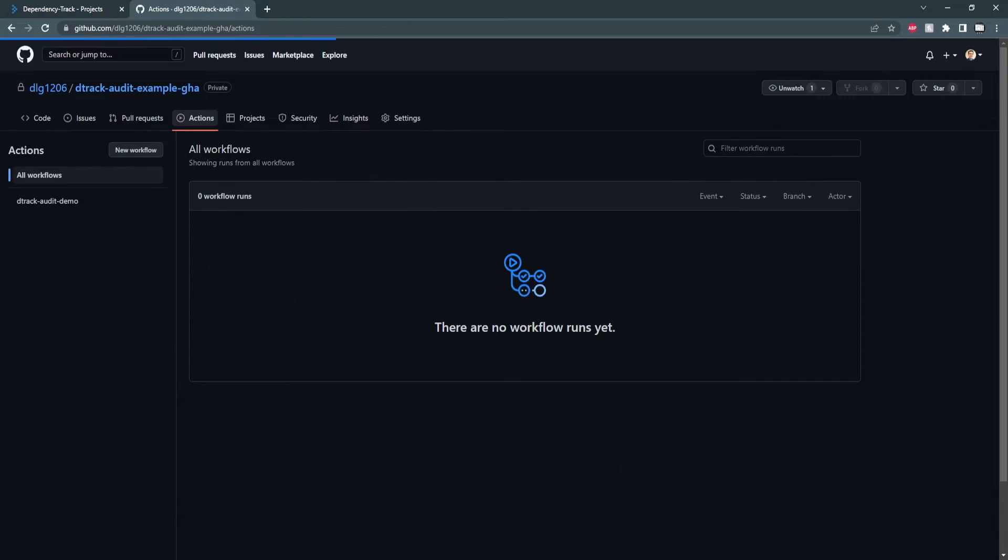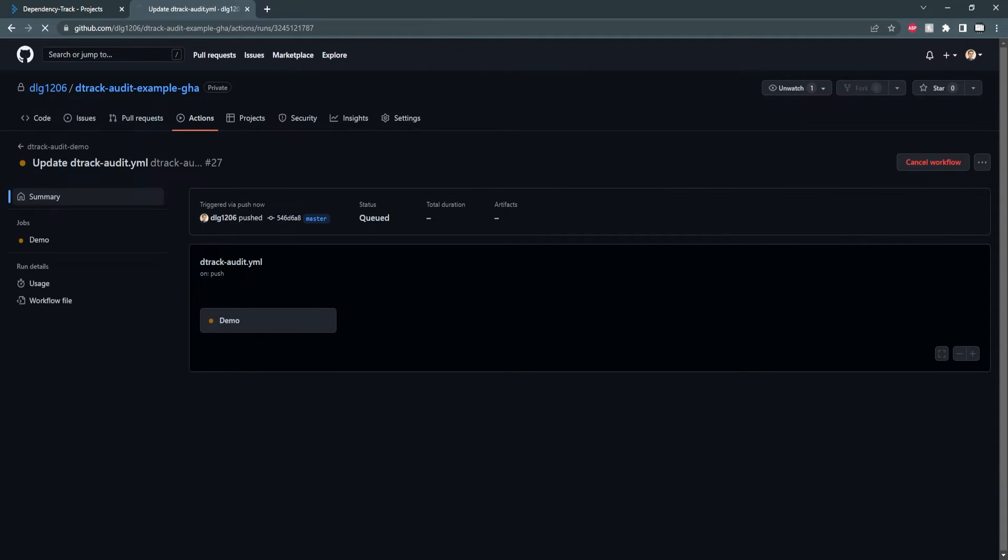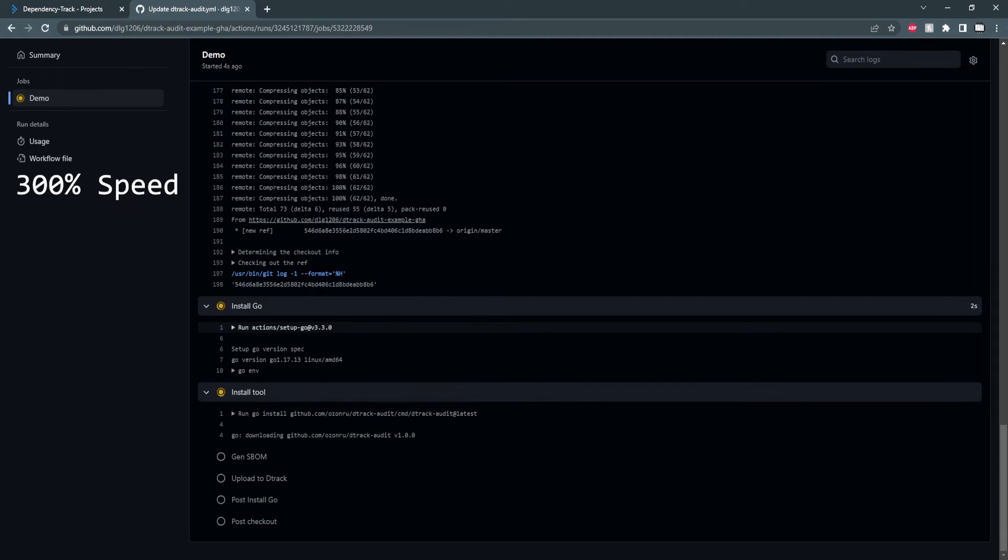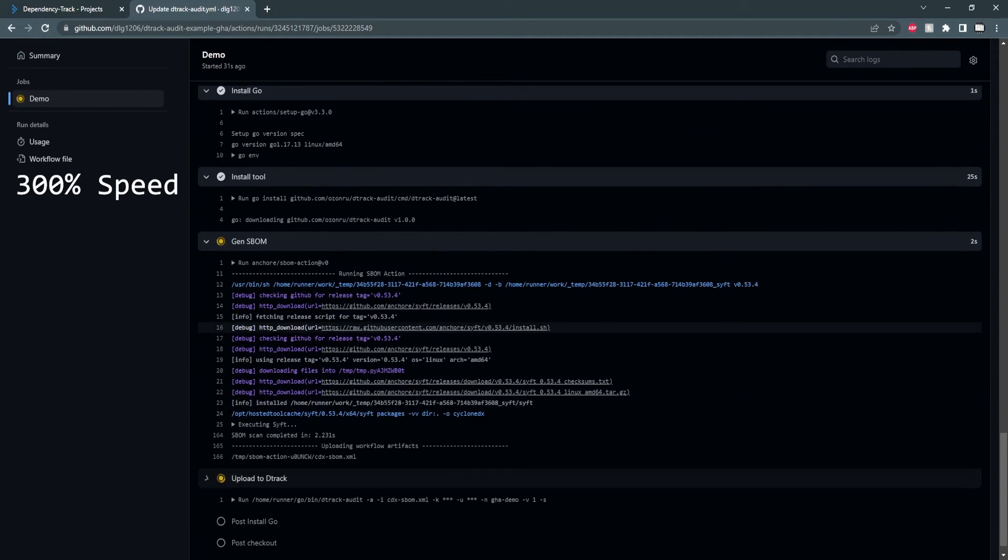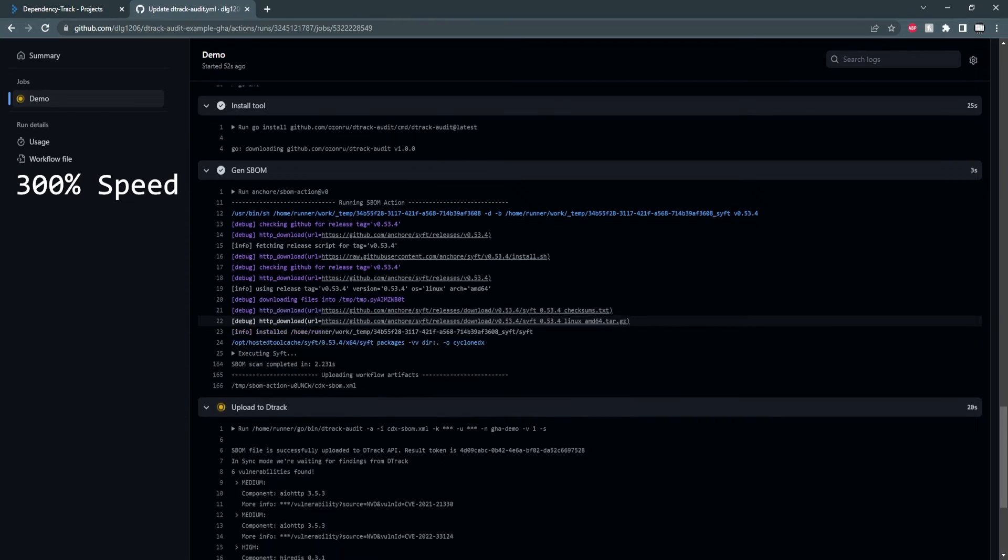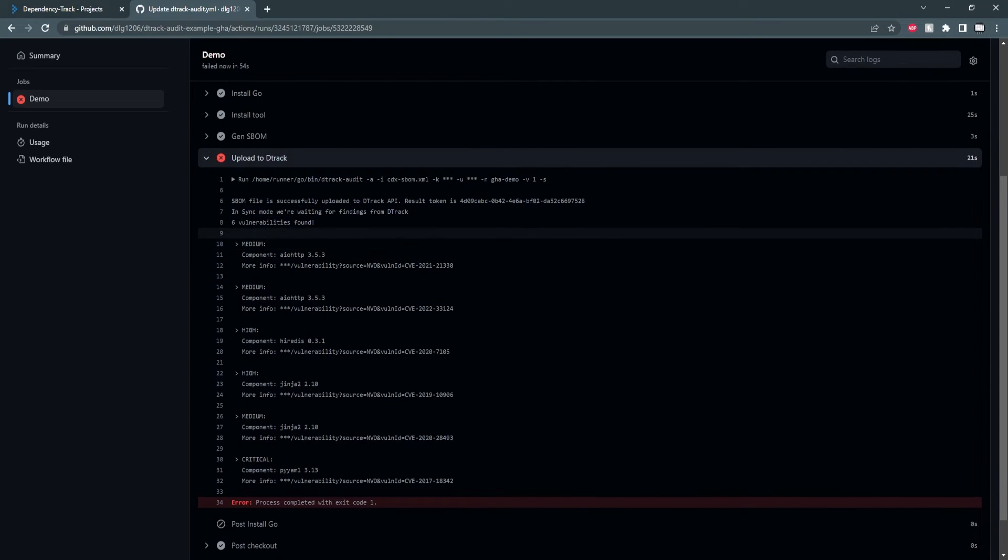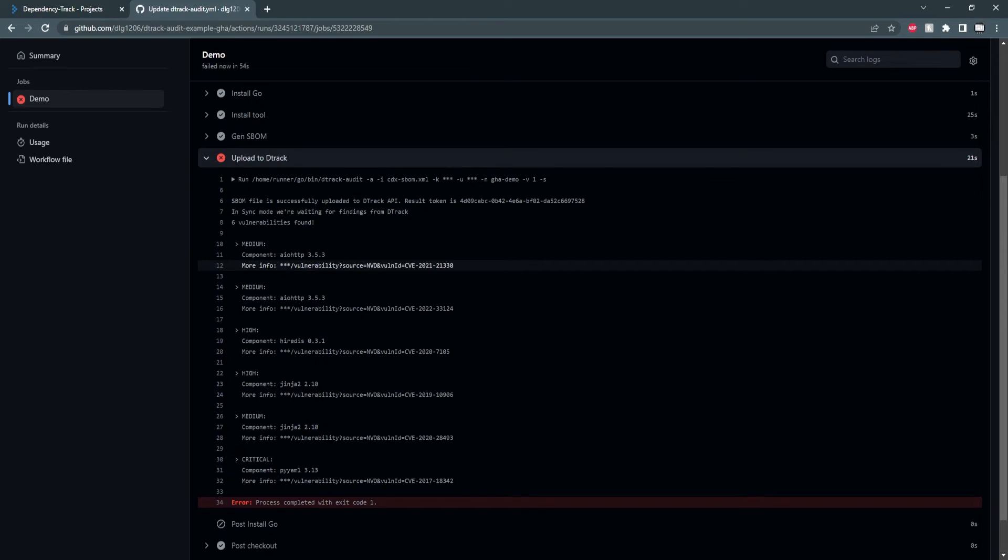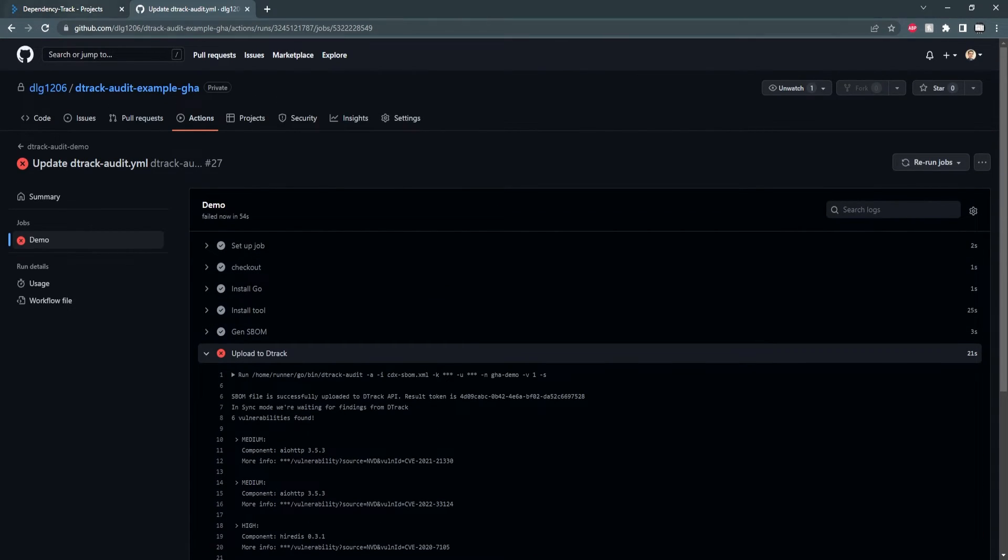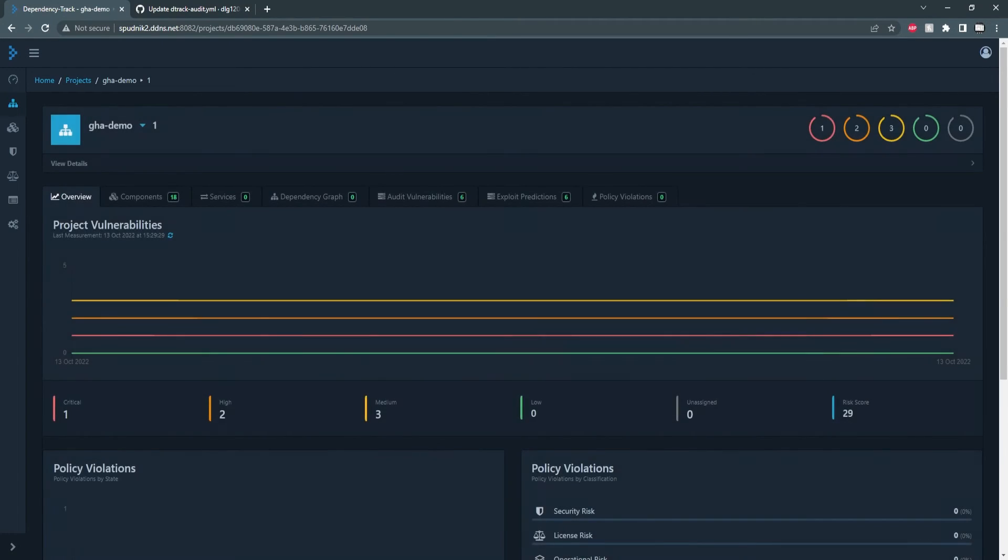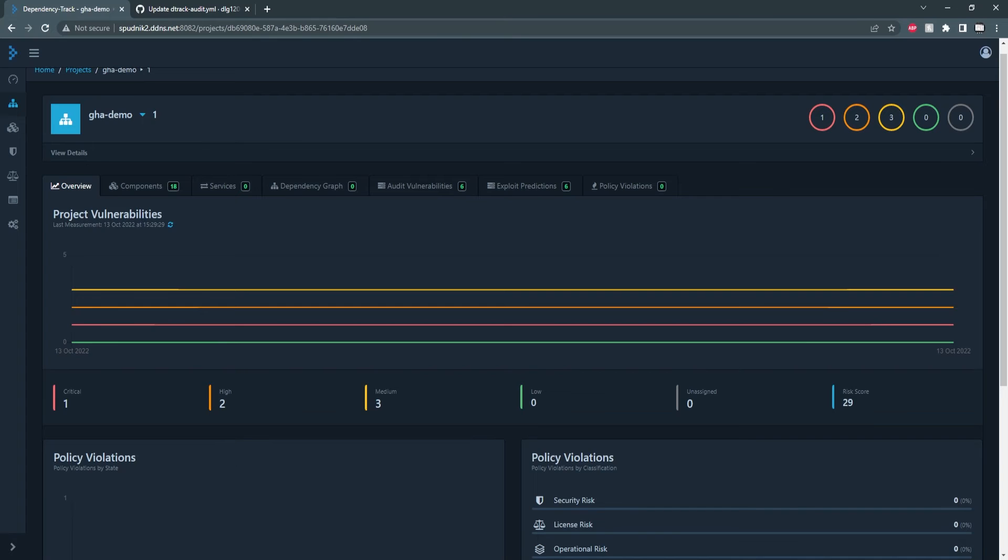And switching over to the actions, we should see now this is a vulnerable project. So we should see that because it returns a non-zero value, this build will fail. And we can see the build failed. And looking at where it failed, we can get a full list of all the reasons why it failed. So a brief overview of the different vulnerabilities. And if we go back to the dependency track and we reload, we'll see our new project is here with the same information as before, you get our components list and all that with the same vulnerability information.